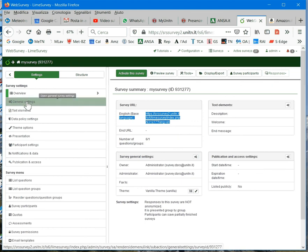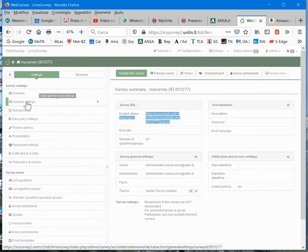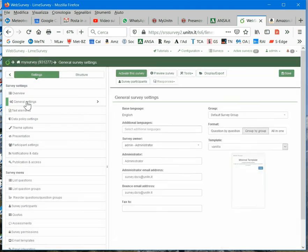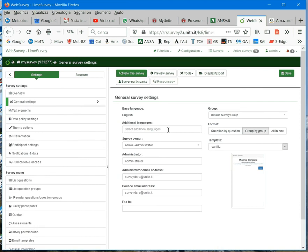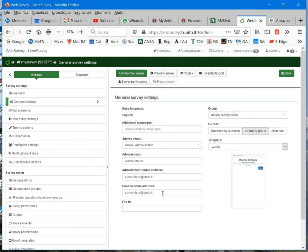Then, under general settings, here you can add other languages to your survey if you want. As you see, you can set the email of the administrator and the email for other communication in the bounce email address.